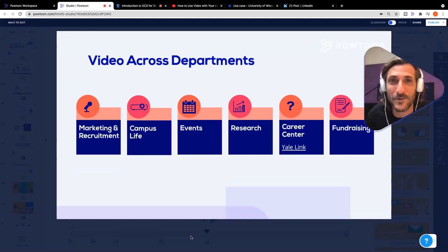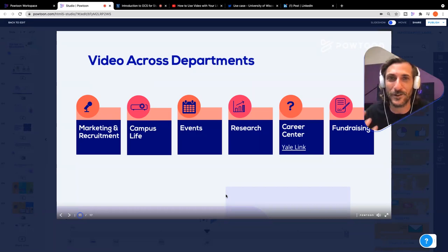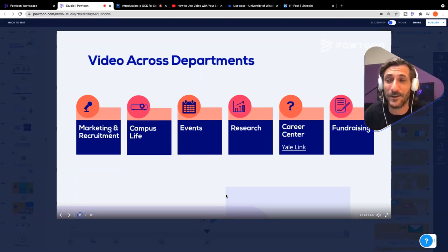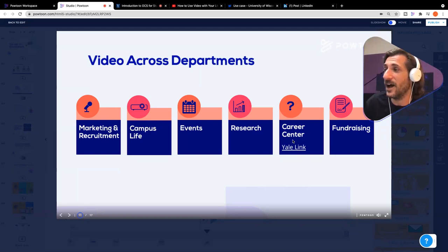Research — you can deliver somebody an abstract or a study that's got all the information, but not everybody's going to read that. Or you can present the findings of your research in a video, in an infographic, in an explainer, in a face-to-camera screen capture that would look similar to what we're doing here today. Delivering research is an incredibly powerful way to use video in your organization.